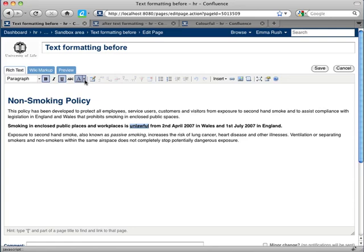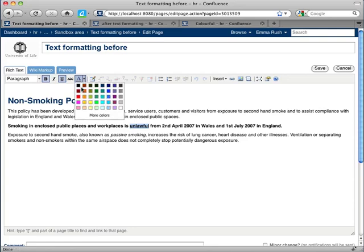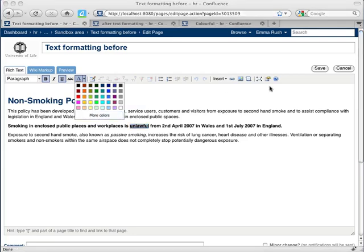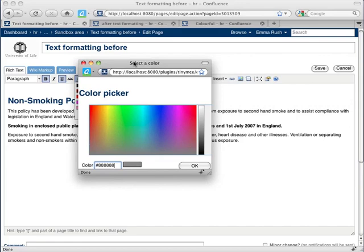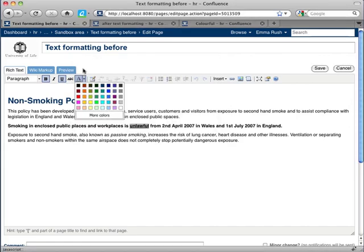If you click on the drop down you can see there are various colours available for you to choose from. You can also select this link here which brings up a more detailed colour palette for you to use. I'm just going to select a red colour from here.